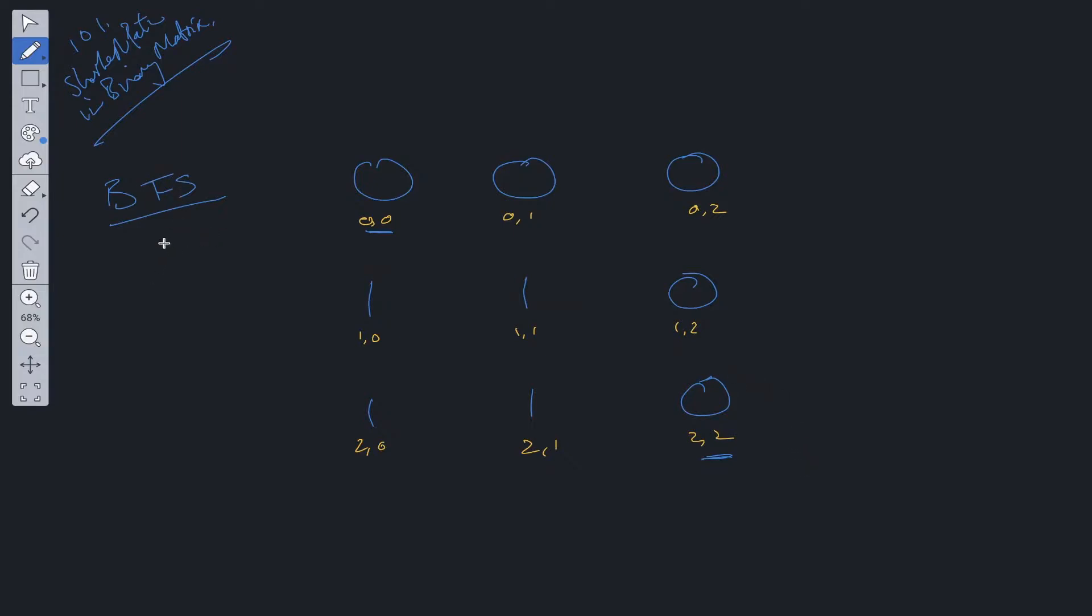With breadth-first search, we're going to use a queue that restricts processing in first-in, first-out order. We'll always shift off the queue. Within the queue, we're going to add the starting point.